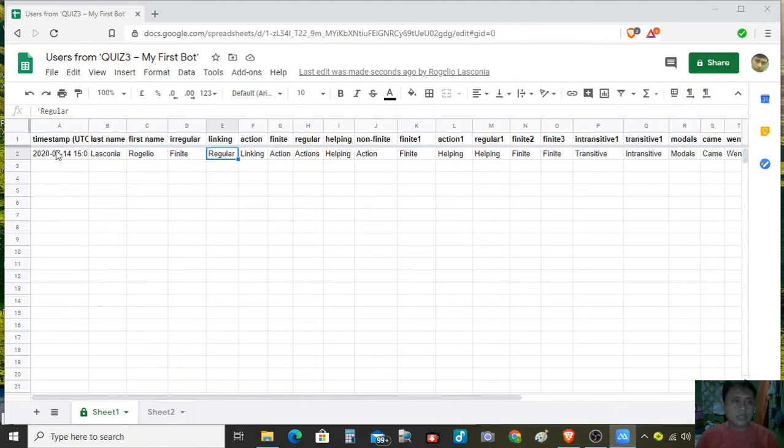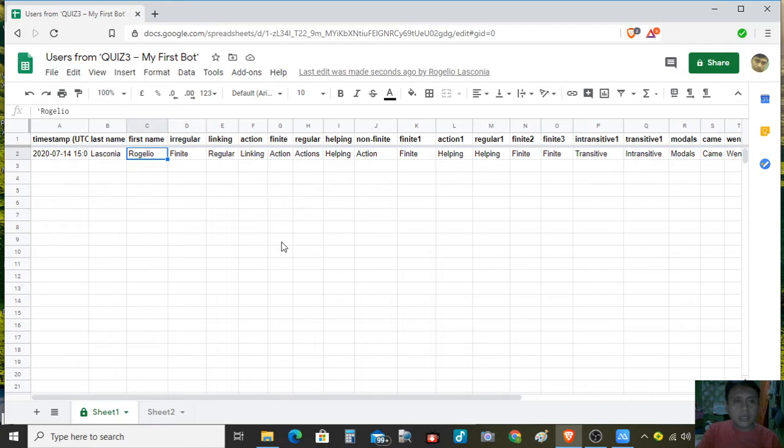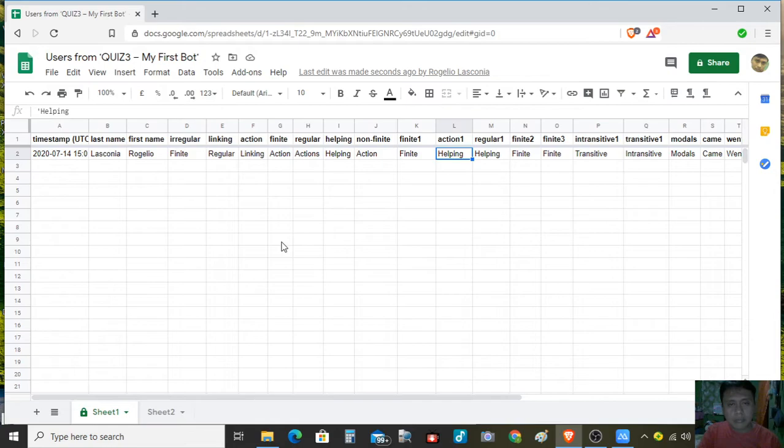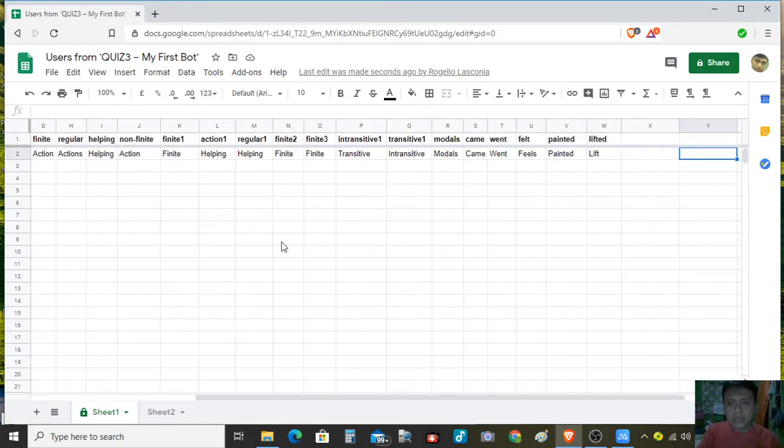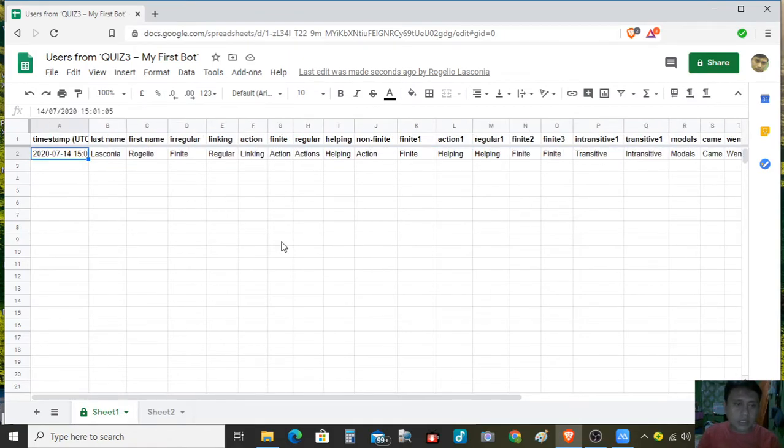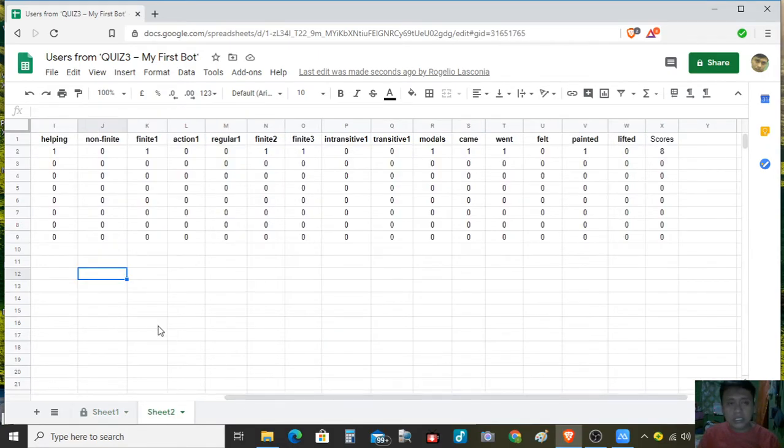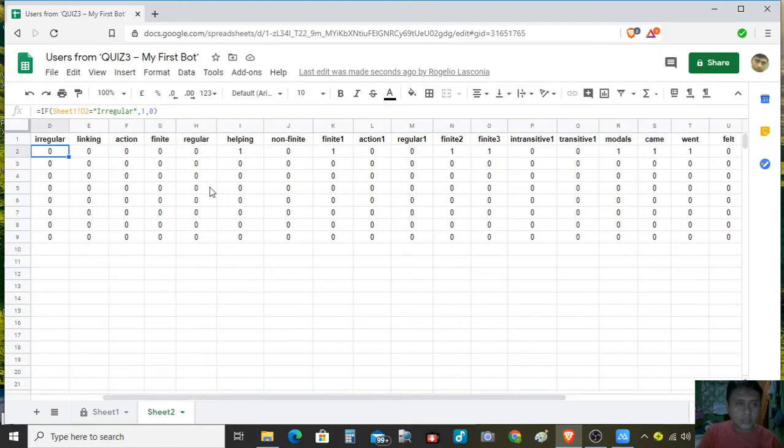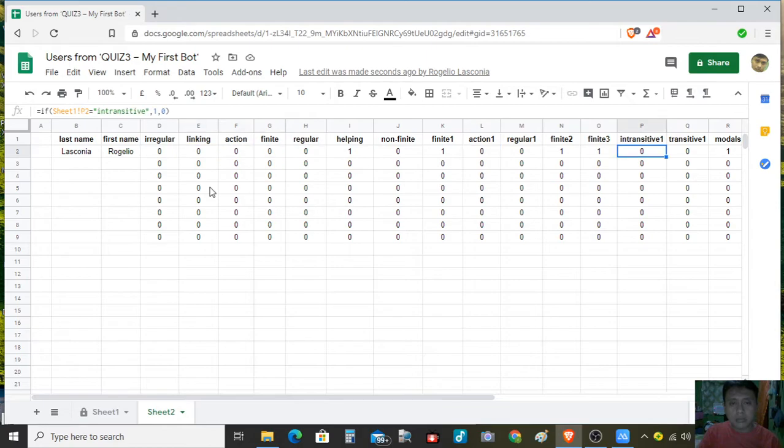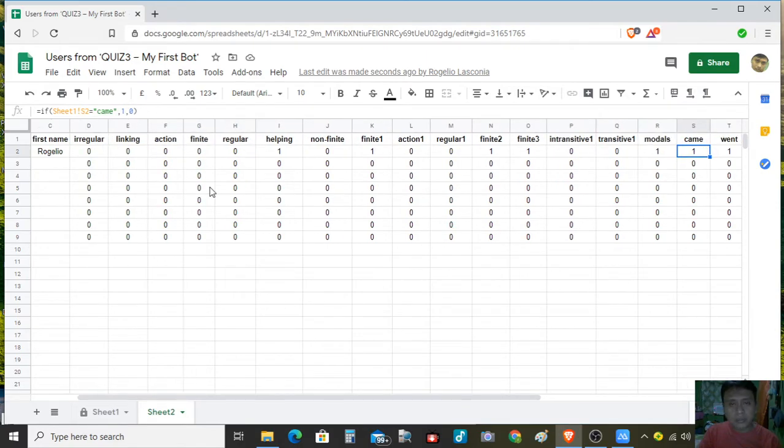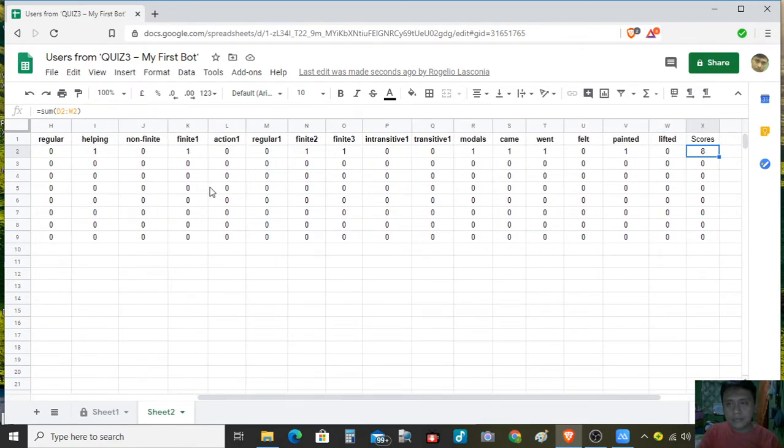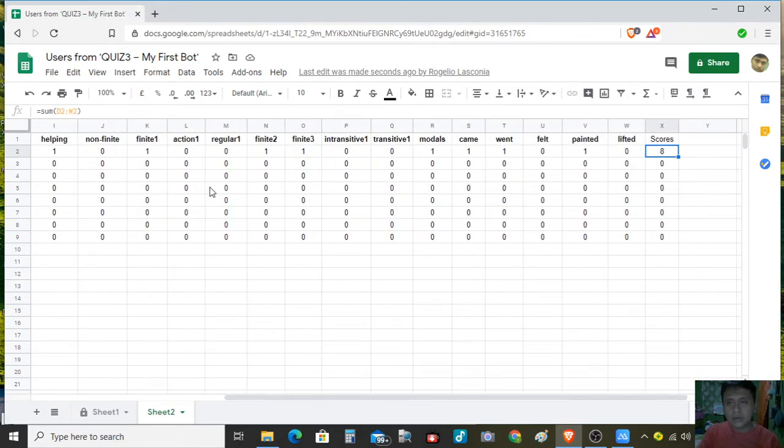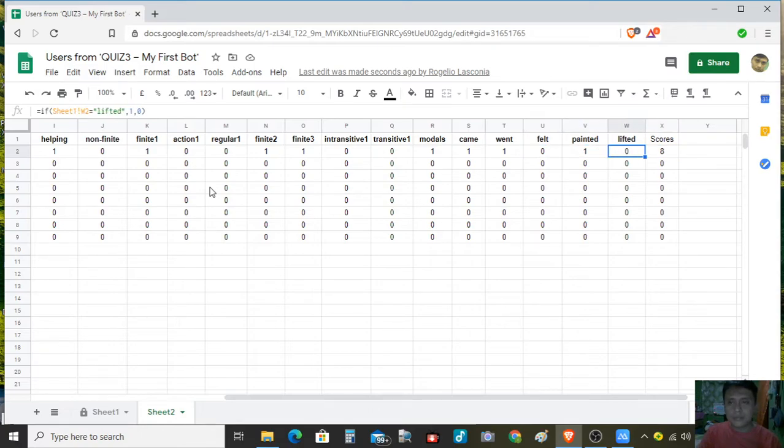As you look at here the timestamp, the name, and then we have the regular, linking, action, helping. These are the responses that we have done. What we are much interested more is in sheet two. So let us see that sheet two. The answers are being here. Let's enter and so on automatic checking. And the scores you see. Okay so successful.